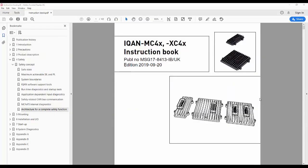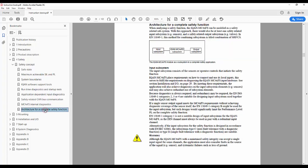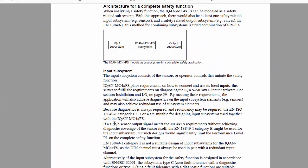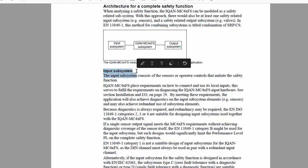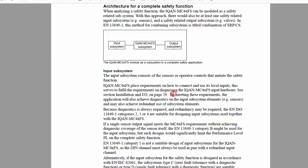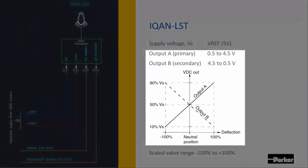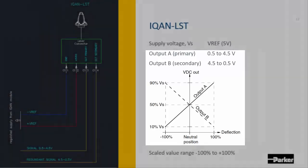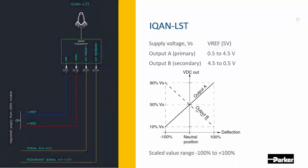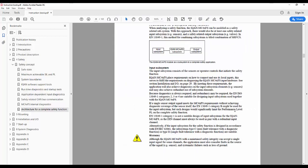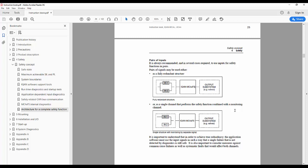So what I wanted to show in this safety manual is a little bit about the architecture for a safety function, and looking specifically on the input subsystem here. So that could be our ICAN LST lever where we have the two signals, the primary and secondary crossed signals.